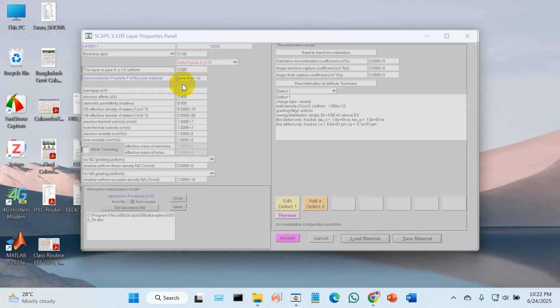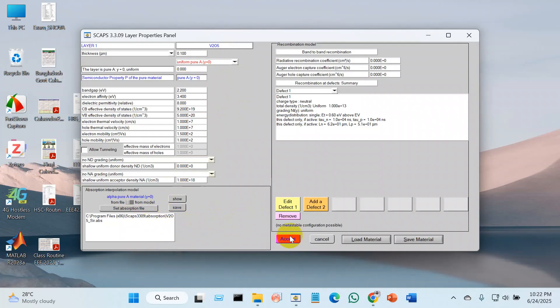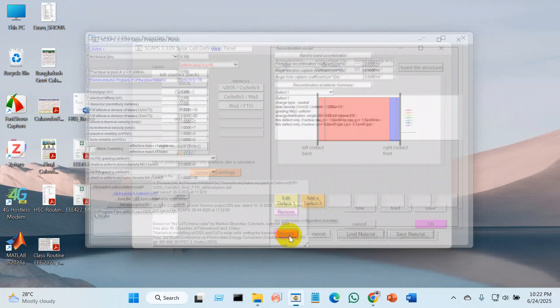Also ensure that for each layer you add the absorption file. It is very important, but I will not explain in this video the reason for adding this file. I just want you to know: please add this absorption file for each and every layer.